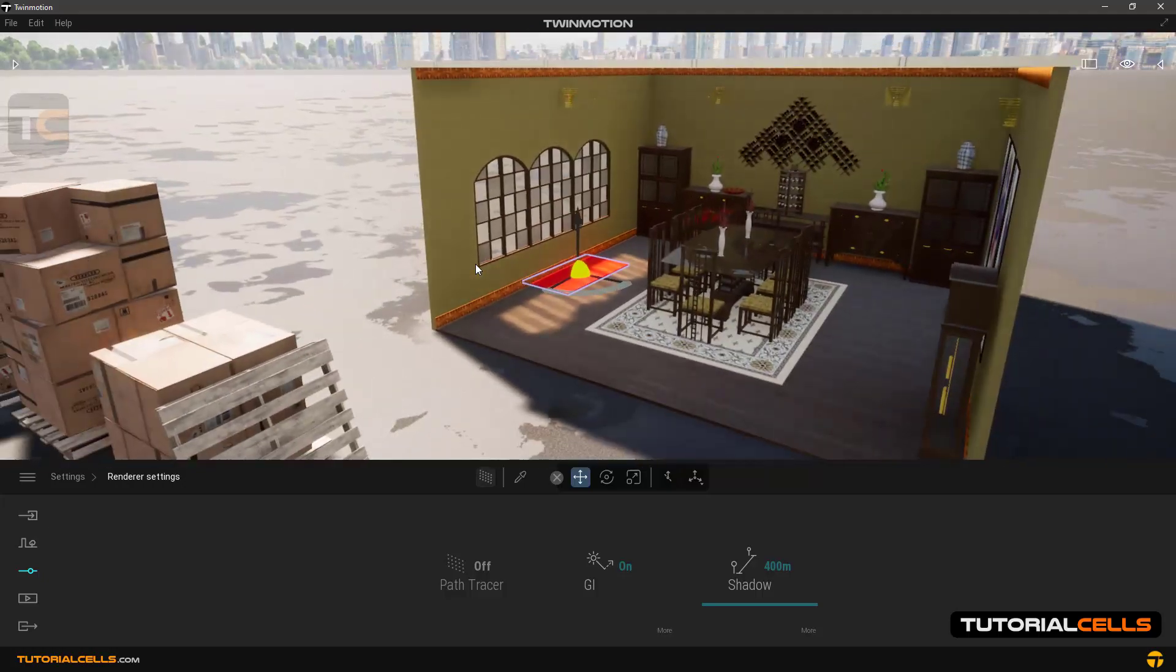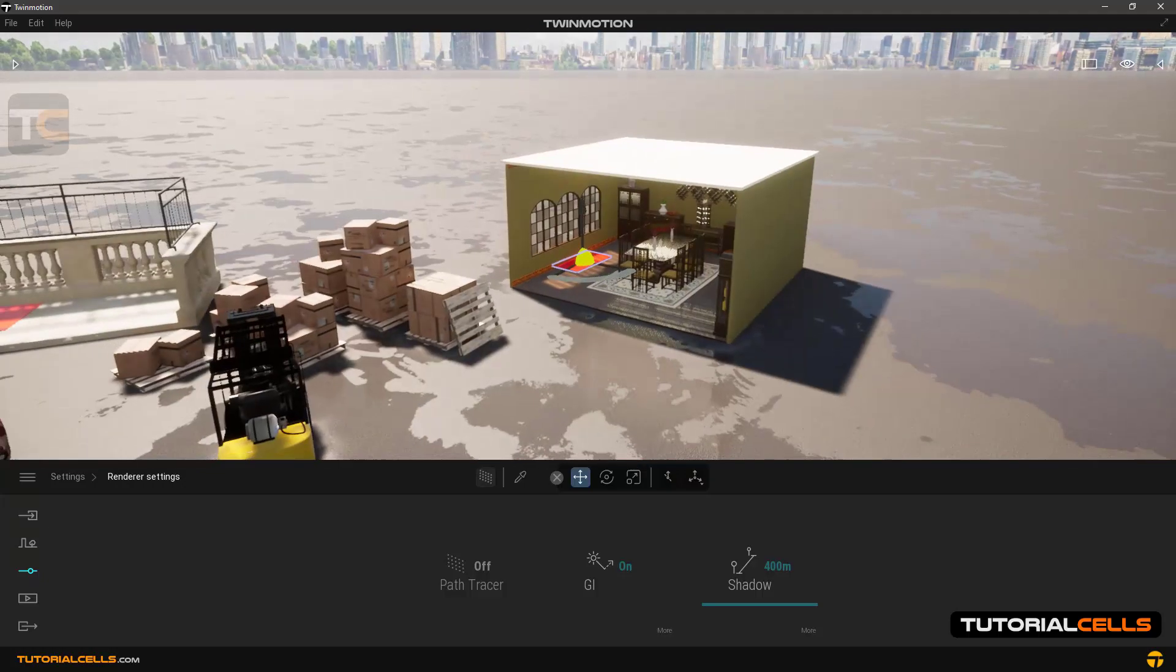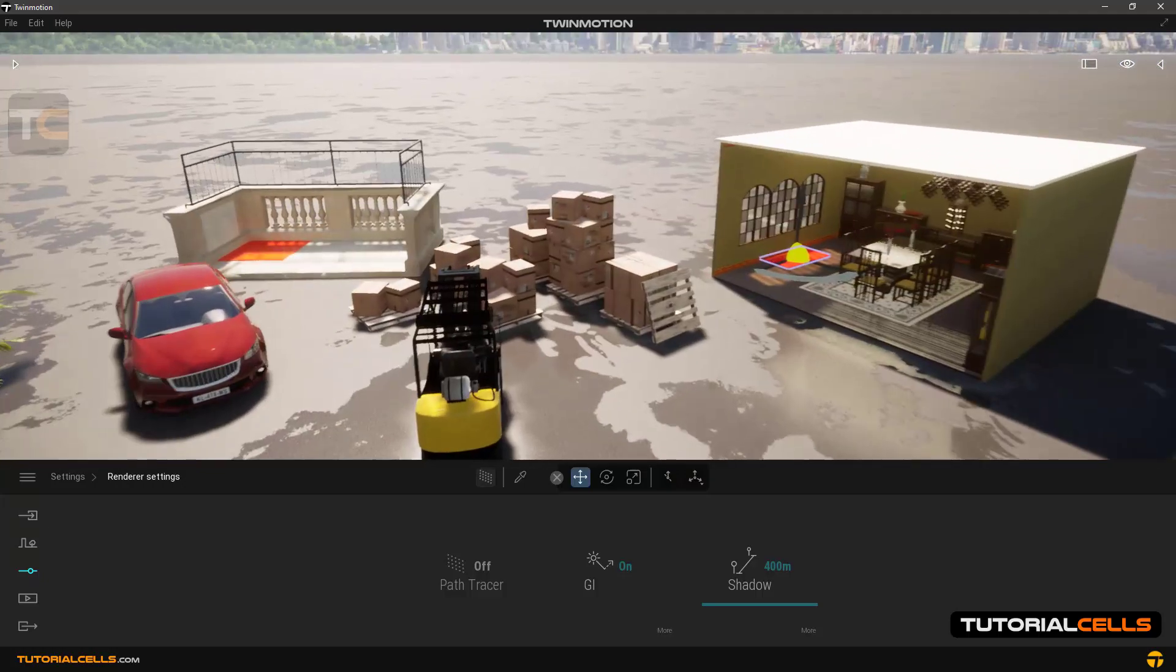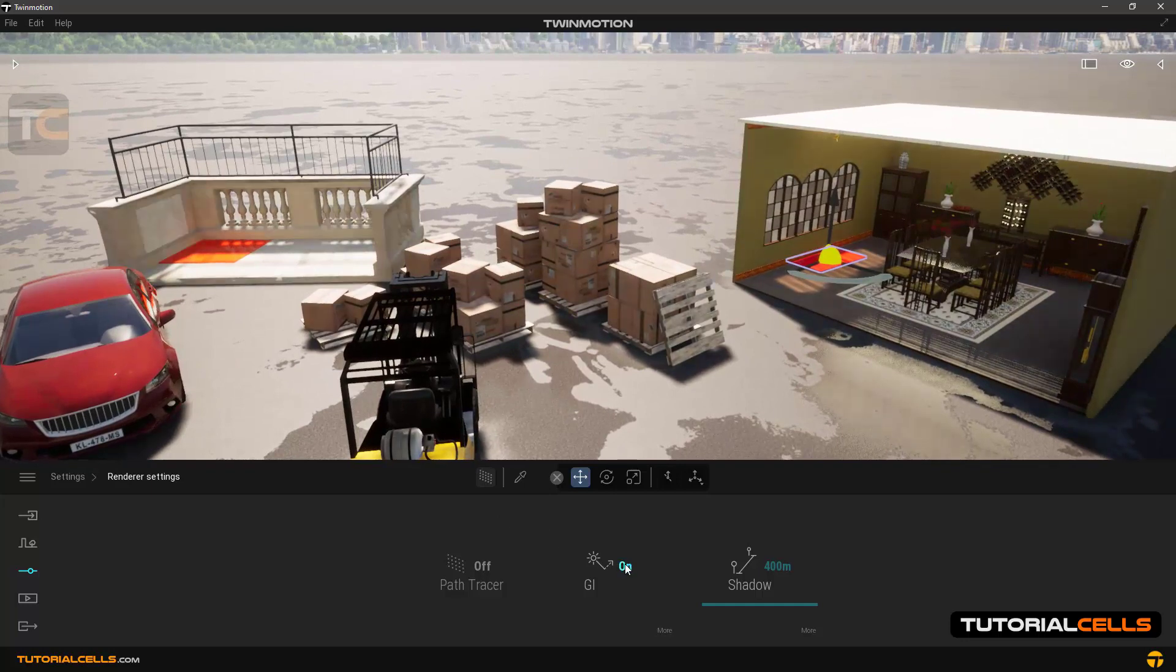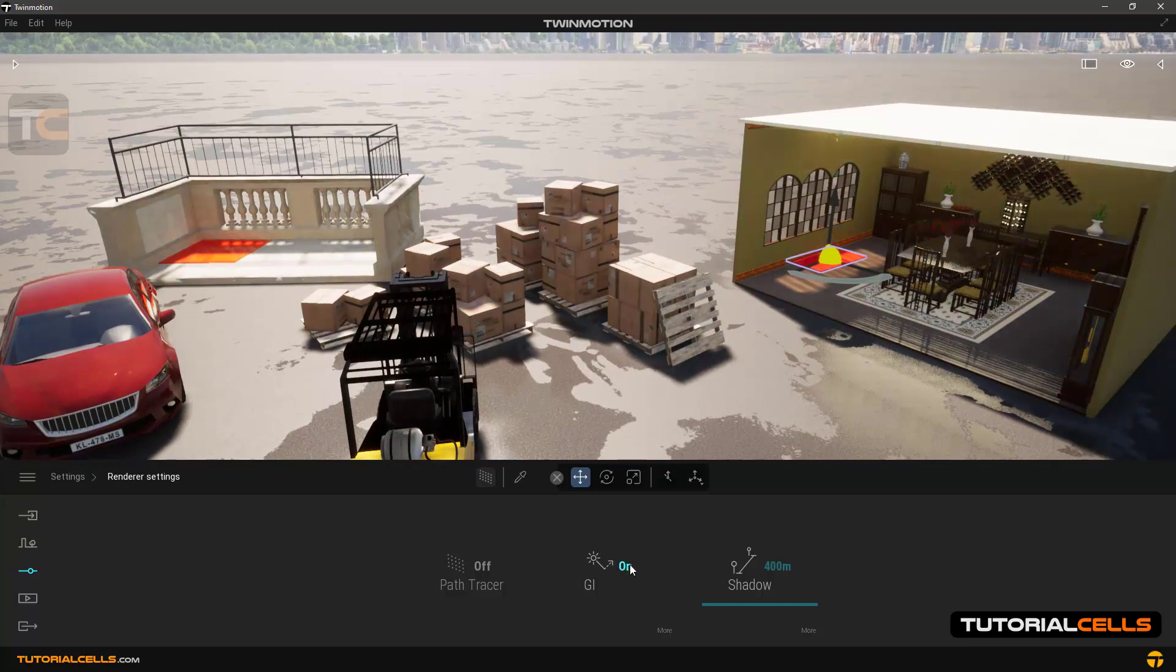Or you can go into the overall scene and turn GI on or off, and you can see the overall effect on the entire scene.